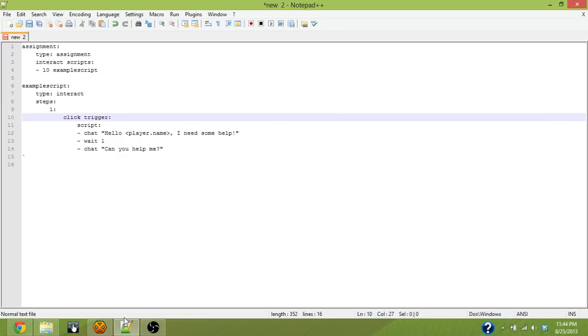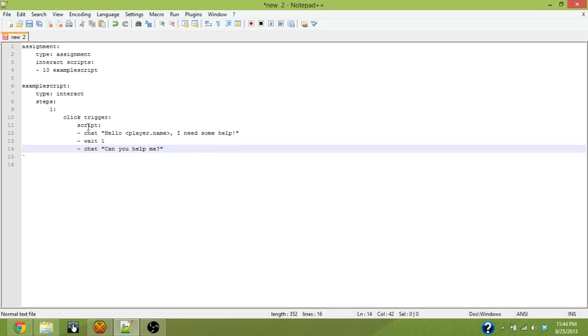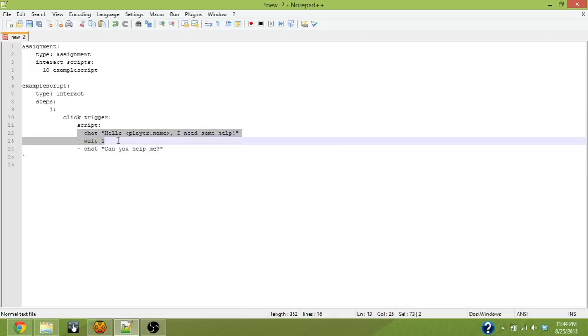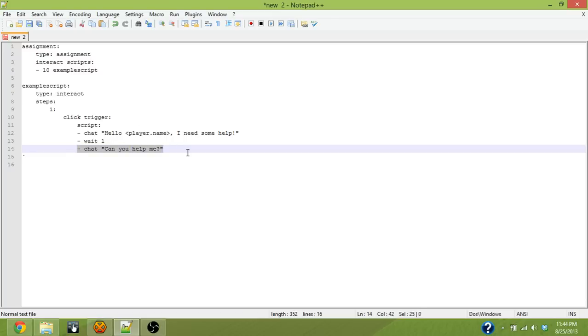The script you see on the screen right now is essentially the same as the script we made in the first video, but I changed the chat a little bit to be the intro to our quest, which is the NPC is going to need some help. We set up the click trigger and gave it these commands to use when the click trigger is activated, and so the next step is being able to allow the player to respond to the NPC's question.